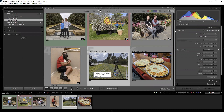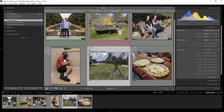In the upper right corner is my histogram. We'll talk about this a lot more in the develop section, but basically it just shows me the exposure of the picture.